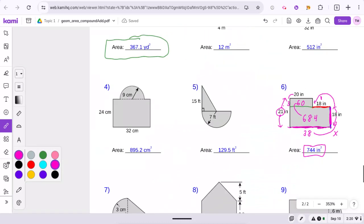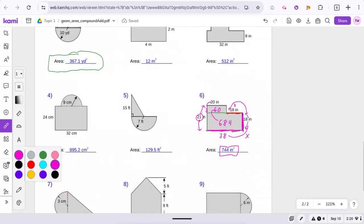Remember, just split these into separate shapes, draw the lines, use the formula. If it's a half circle, divide the equation by 2 and use the same area formula. Use the figures given to find the missing measurements, then add all the areas together.